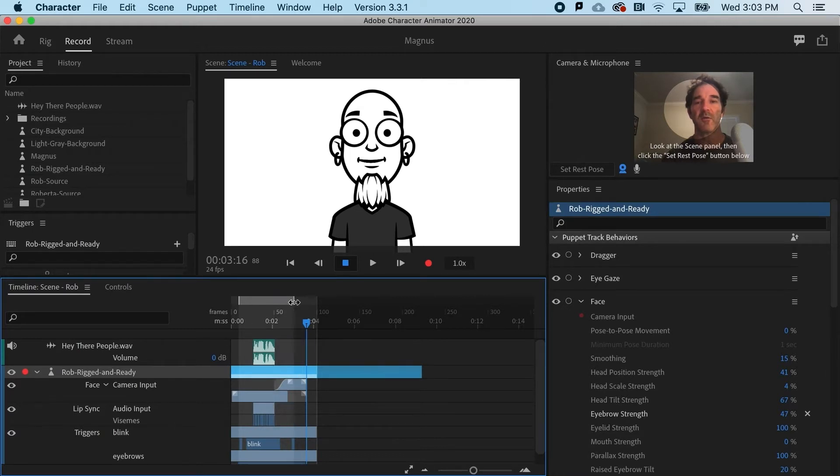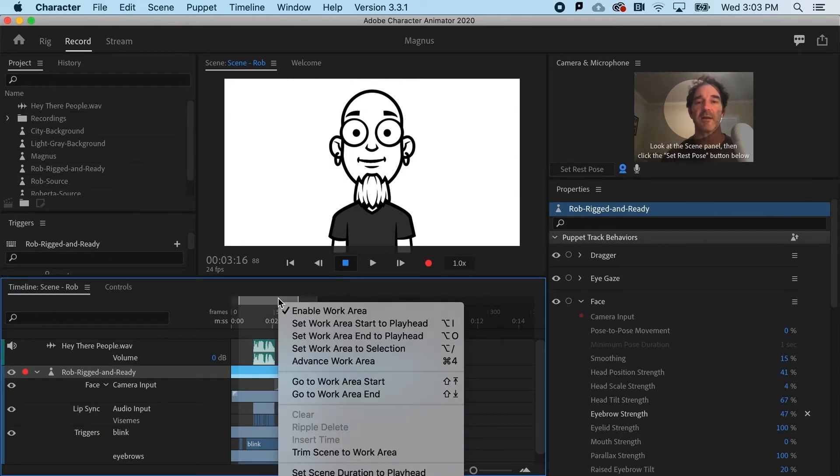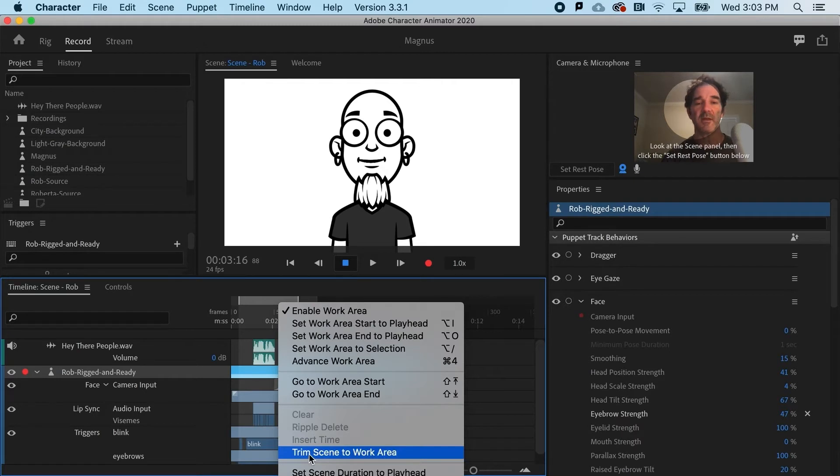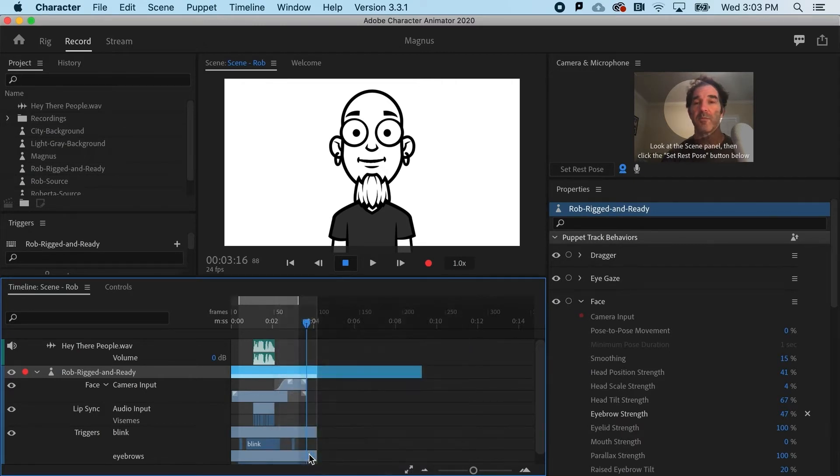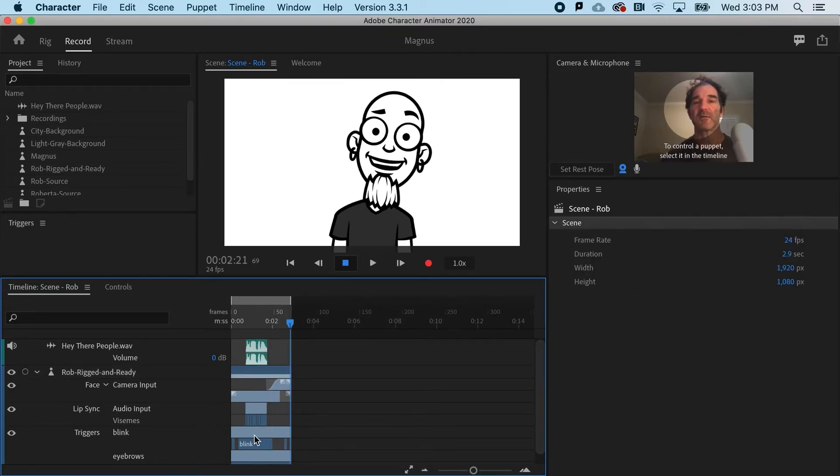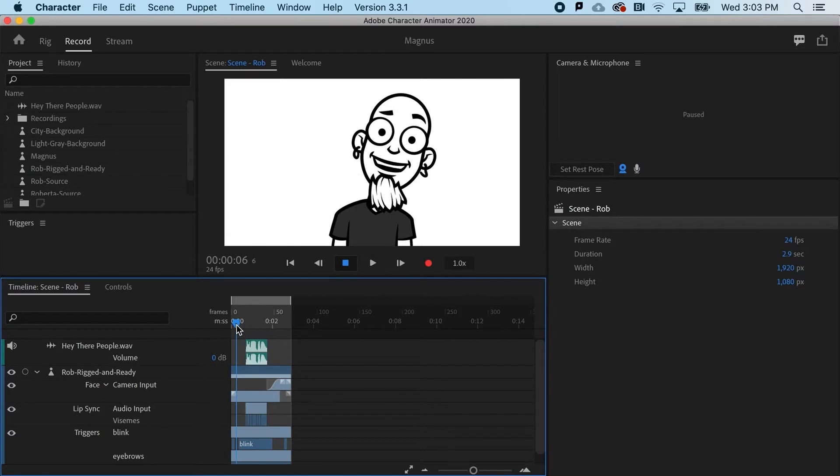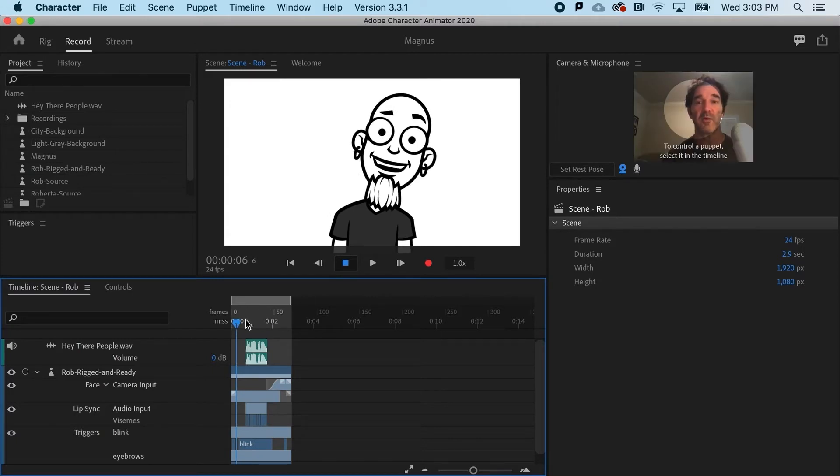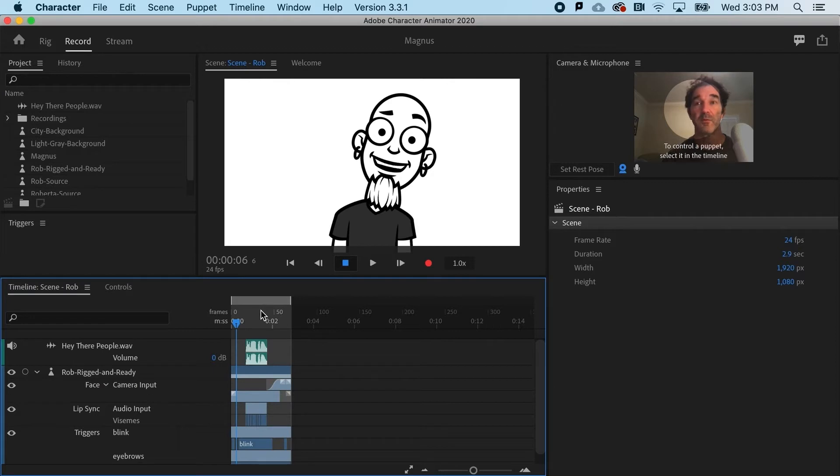If I shorten it, let's say a lot, and right-click, I have an option here to trim the scene to the work area. This will ensure that only my intended animation that is bracketed within the work area is exported. That's the first thing I would recommend.